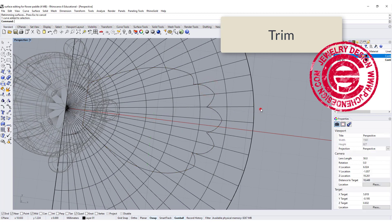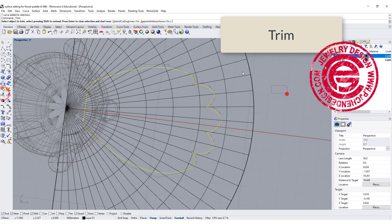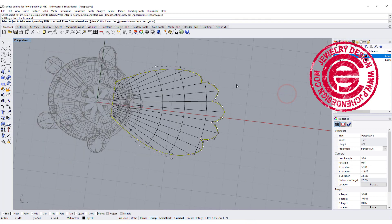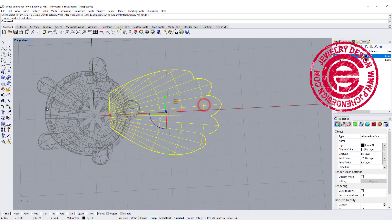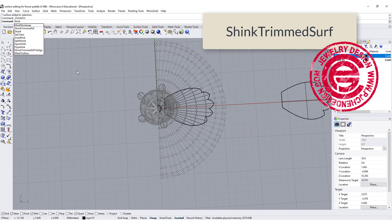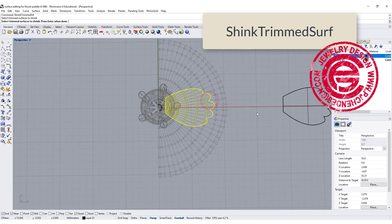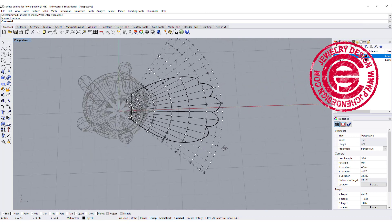Let's use the curve outline and trim everything off. Now let's turn on the control points — you're going to see a lot more points than you need. So we need one more command: it's called Shrink Trim Surface. Apply that to the surface, and it will reduce the control points to as close to the trimmed boundary as possible.